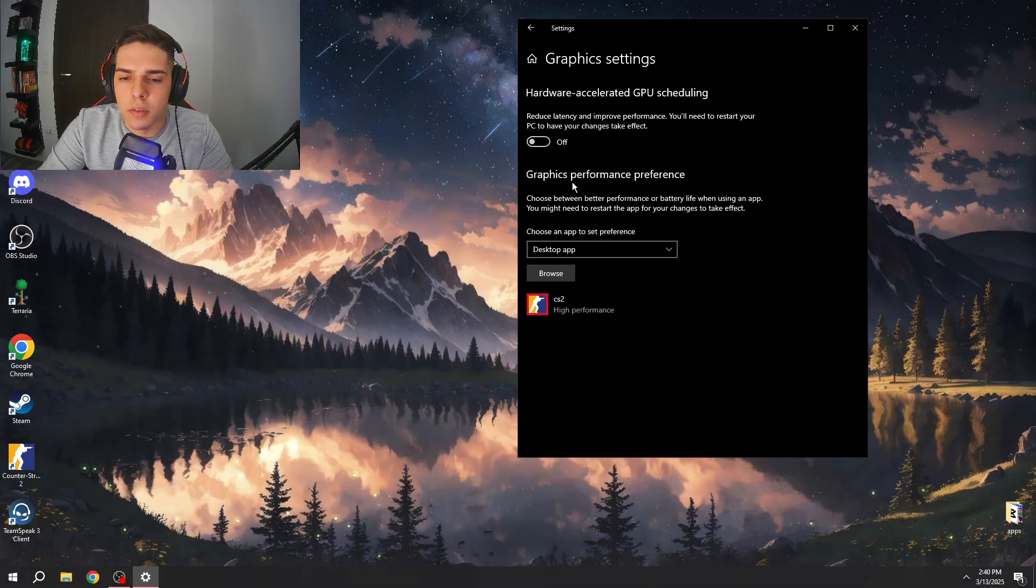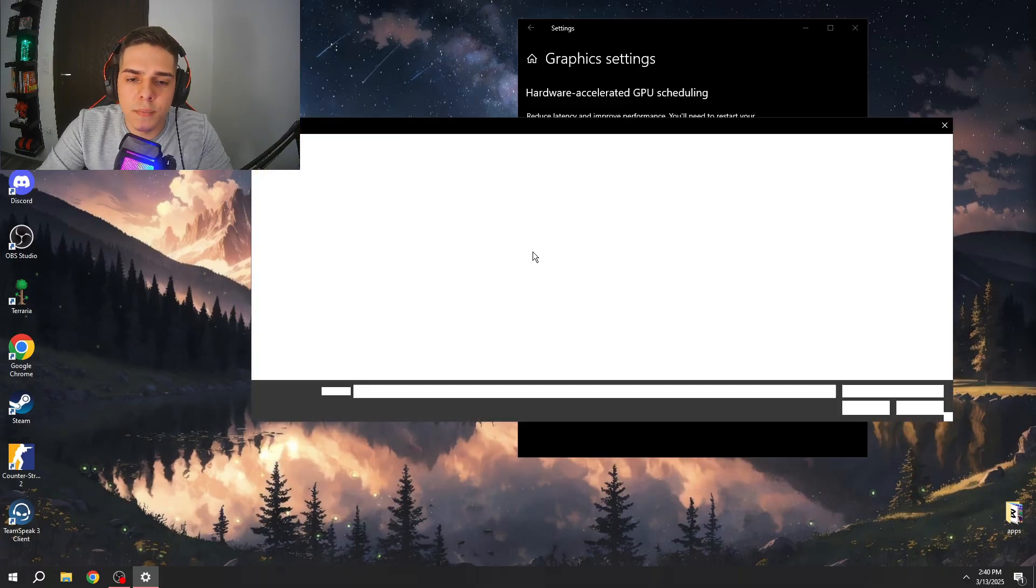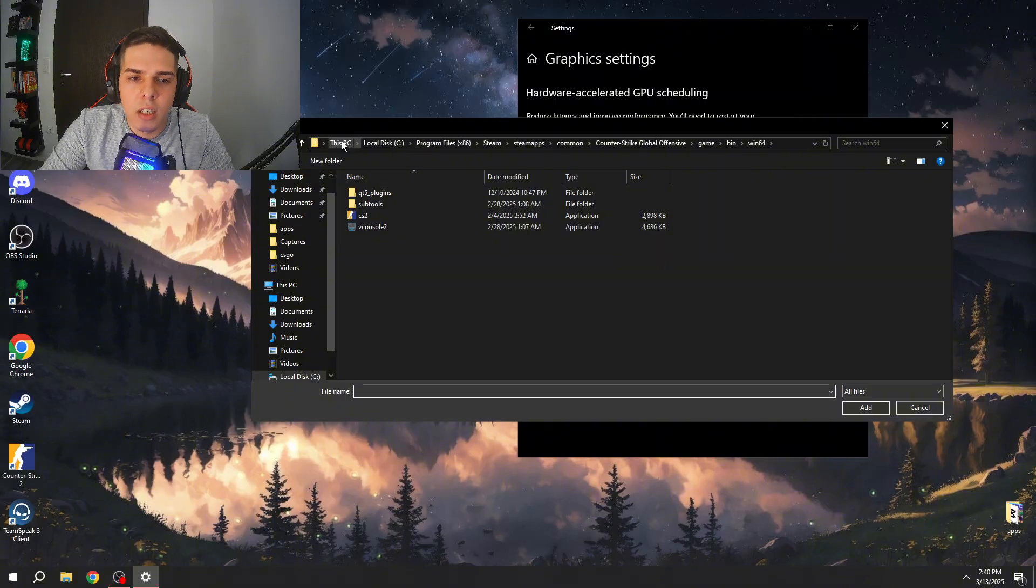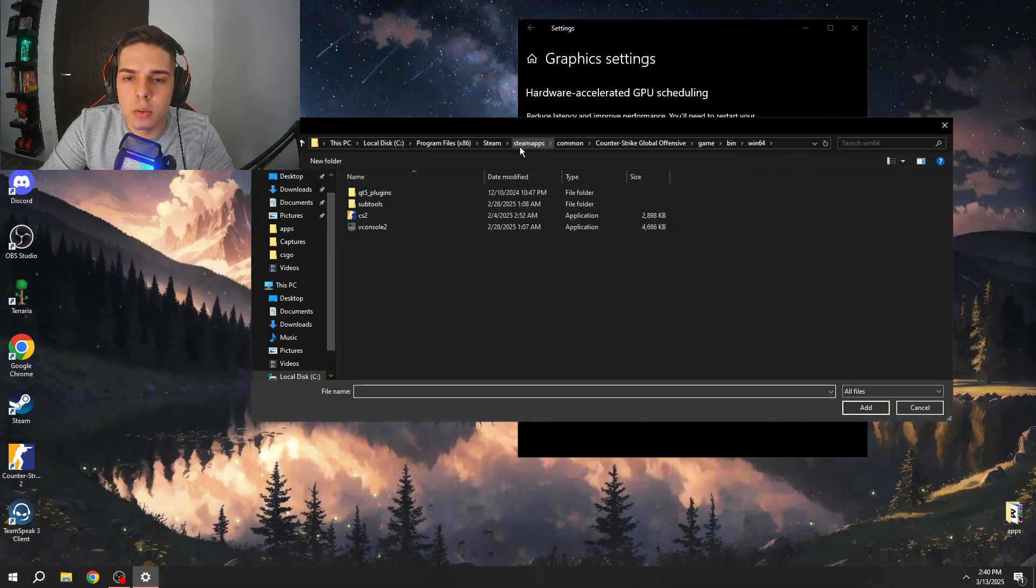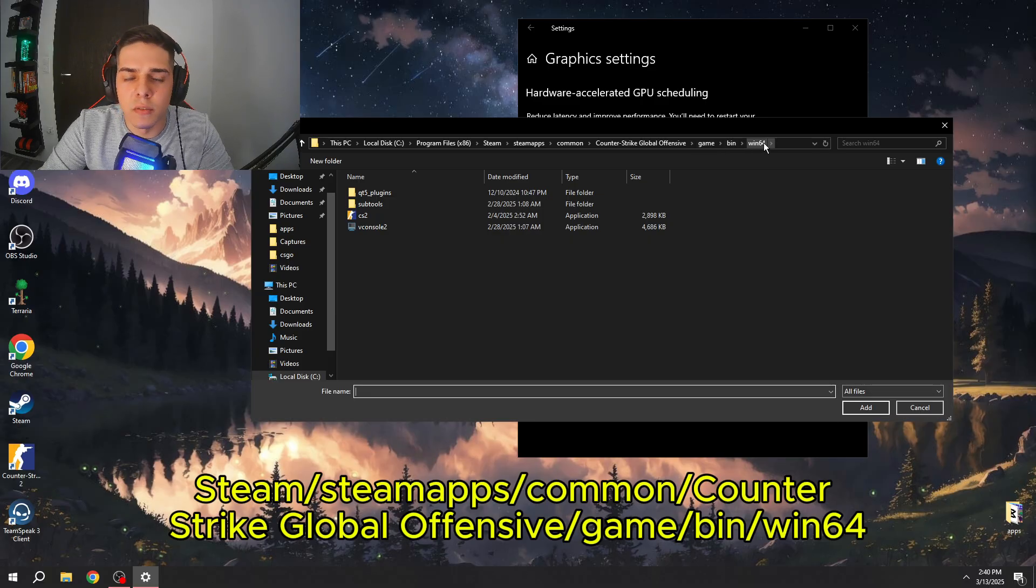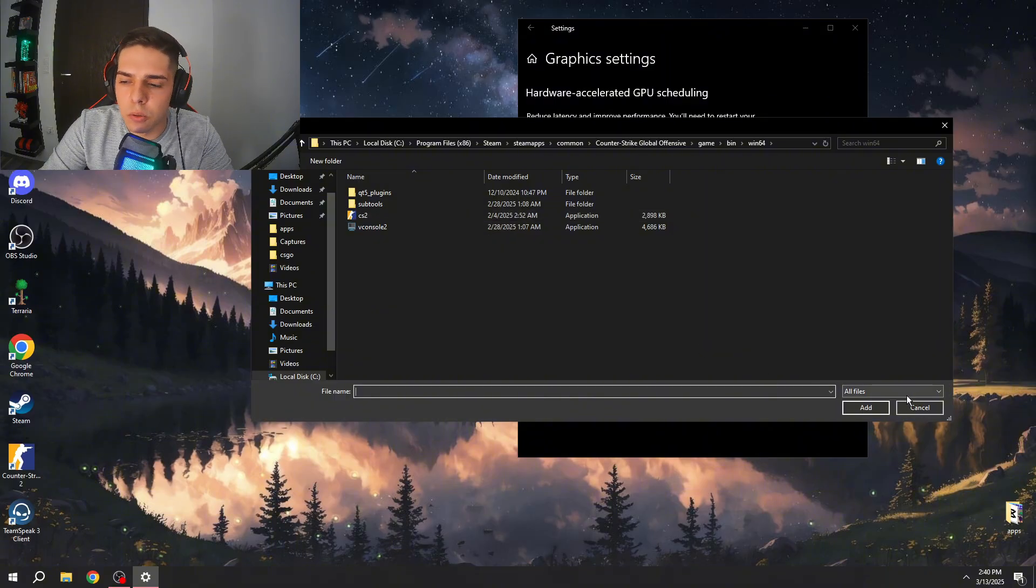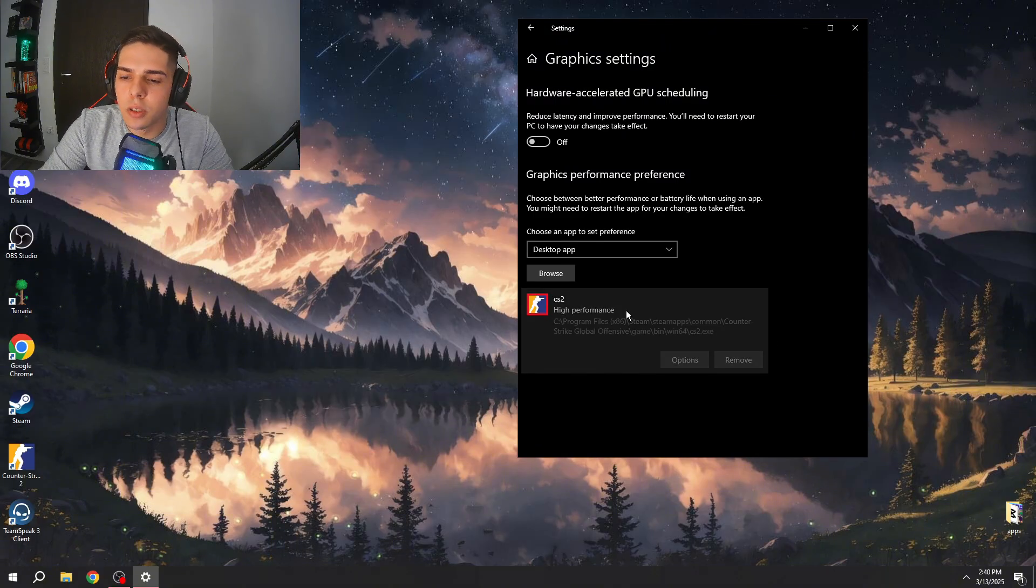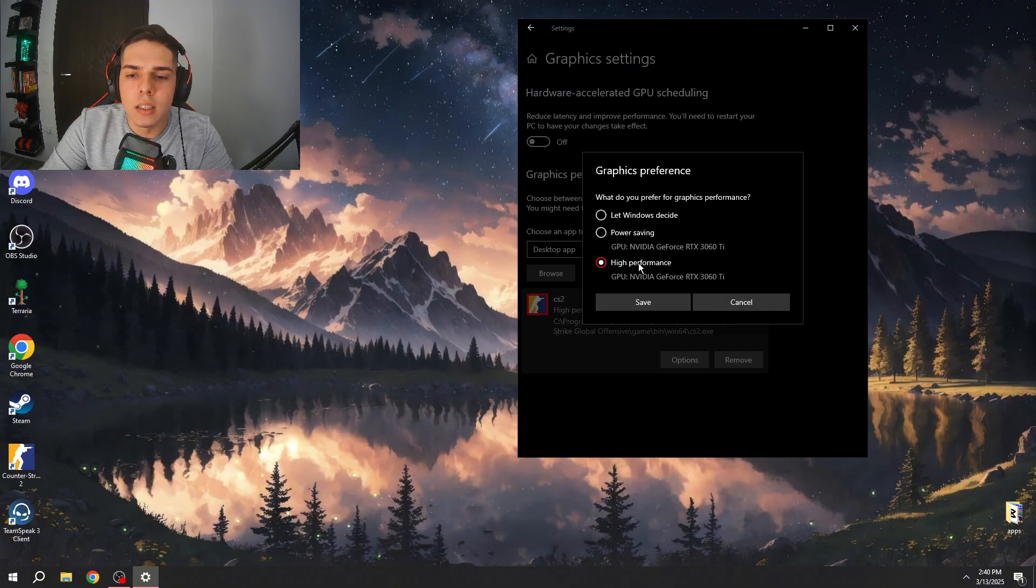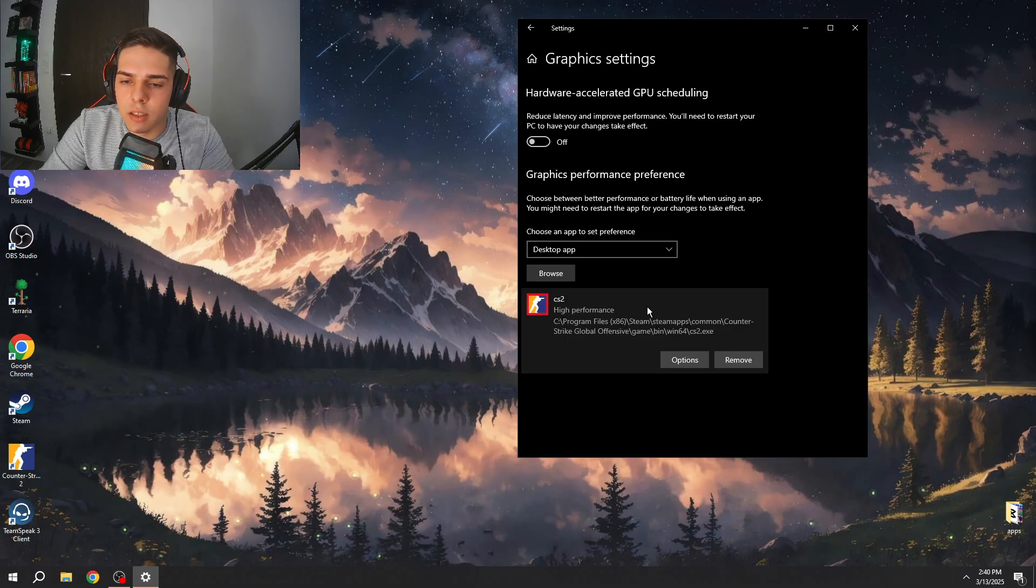Here you will find your CS2. You can press browse and this is the folders you need to find: Steam, steamapps, common, Counter-Strike Global Offensive, game, bin, bin64. Here you will need to add CS2 which I already did. You need to click on CS2 and set options to high performance and save it.